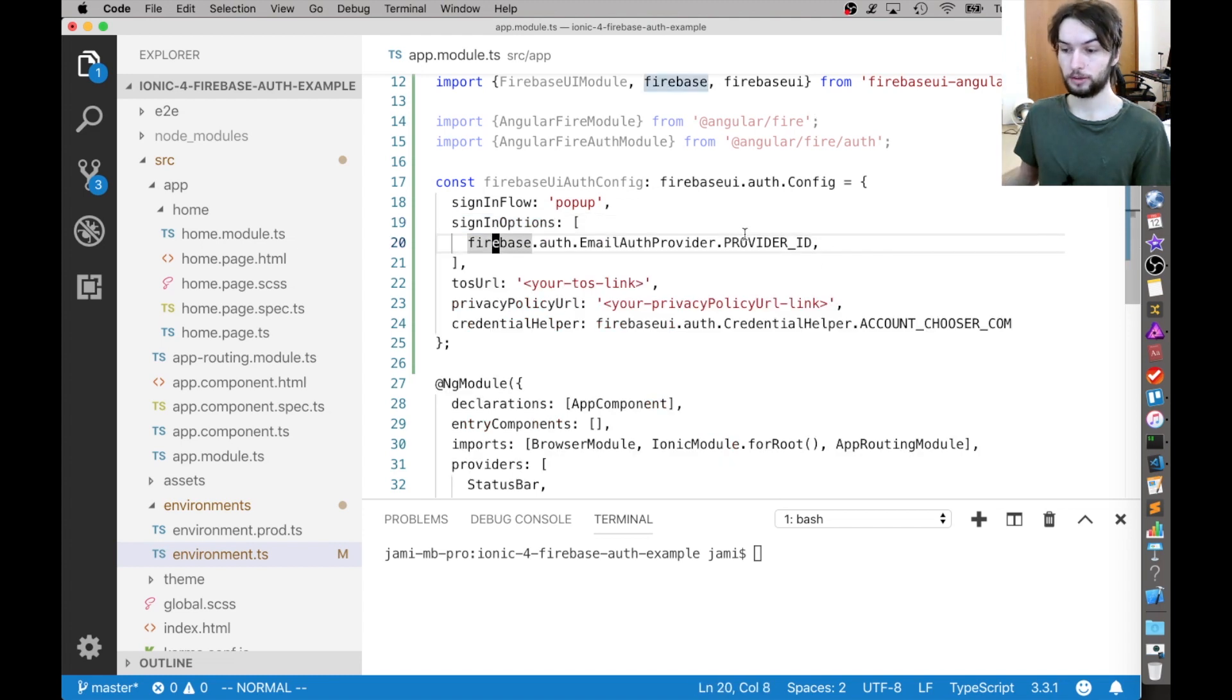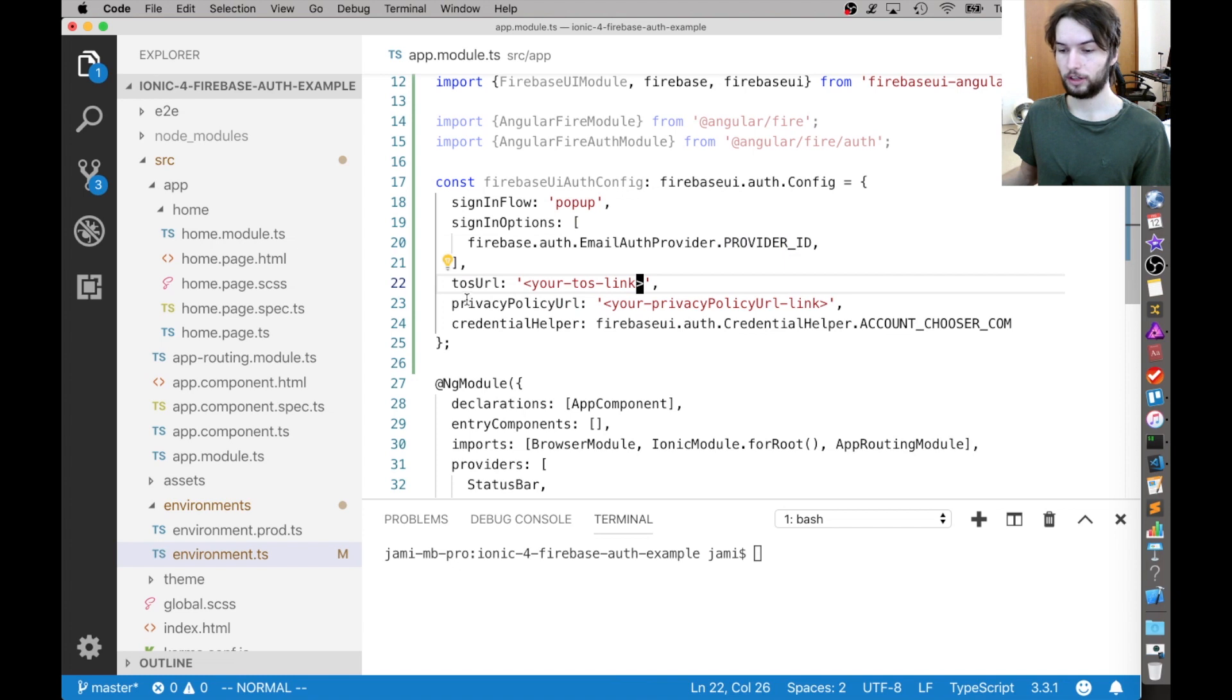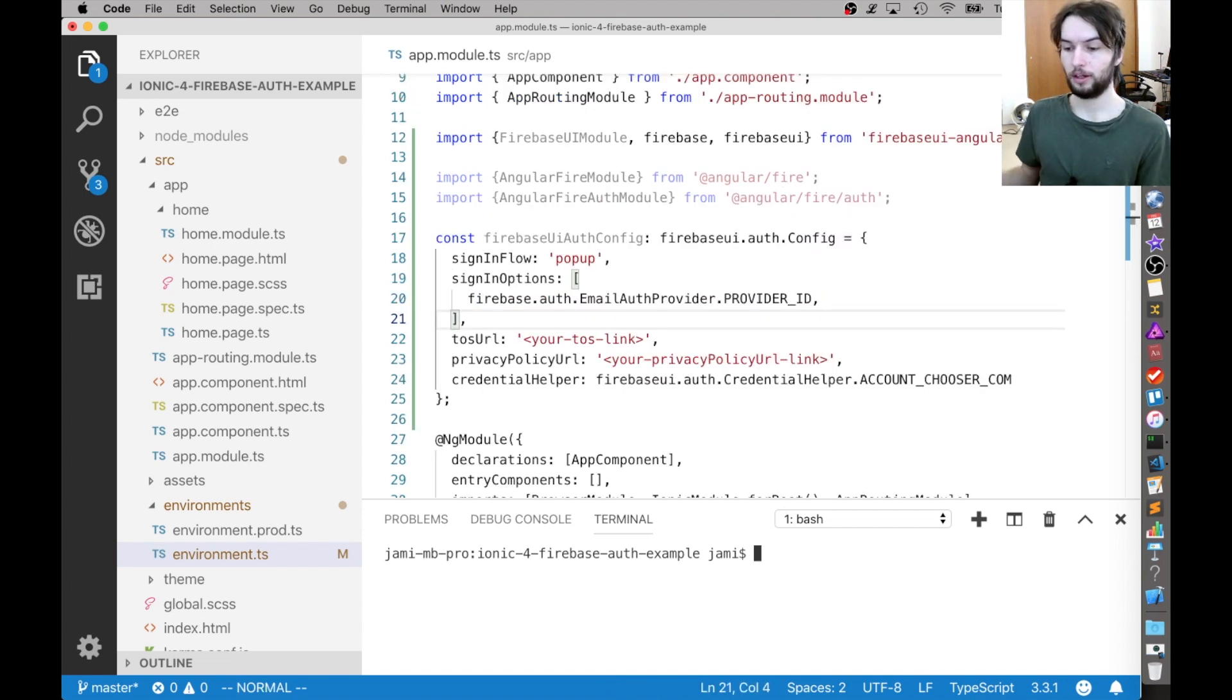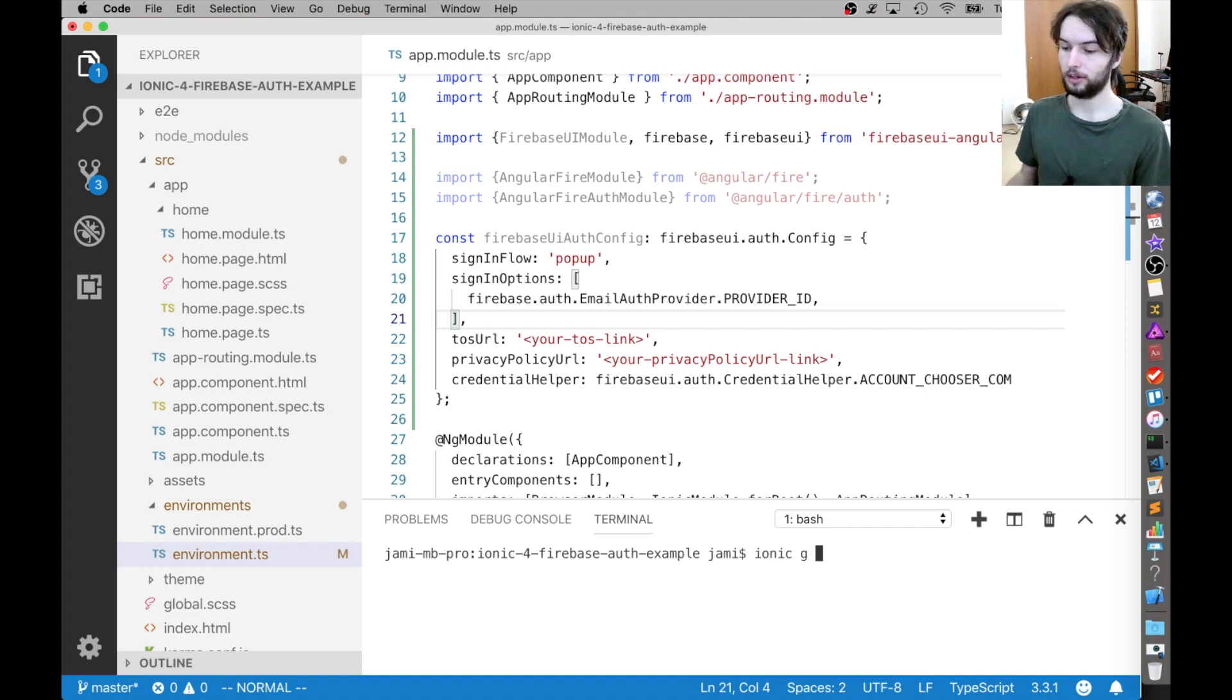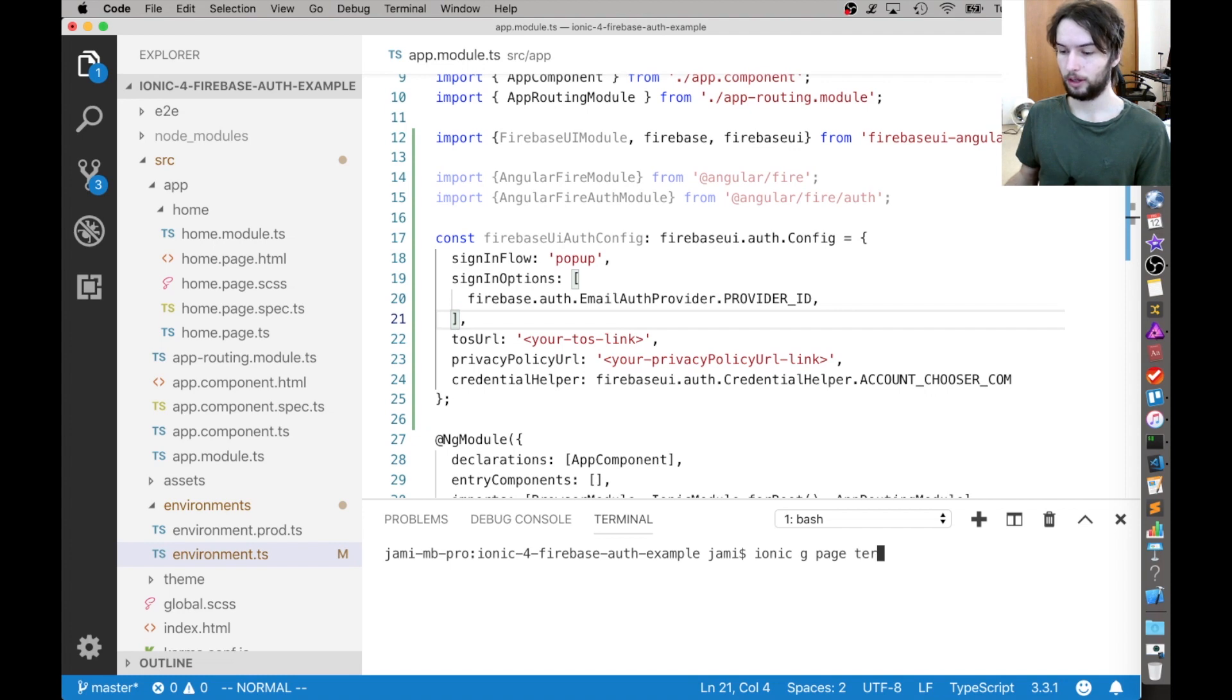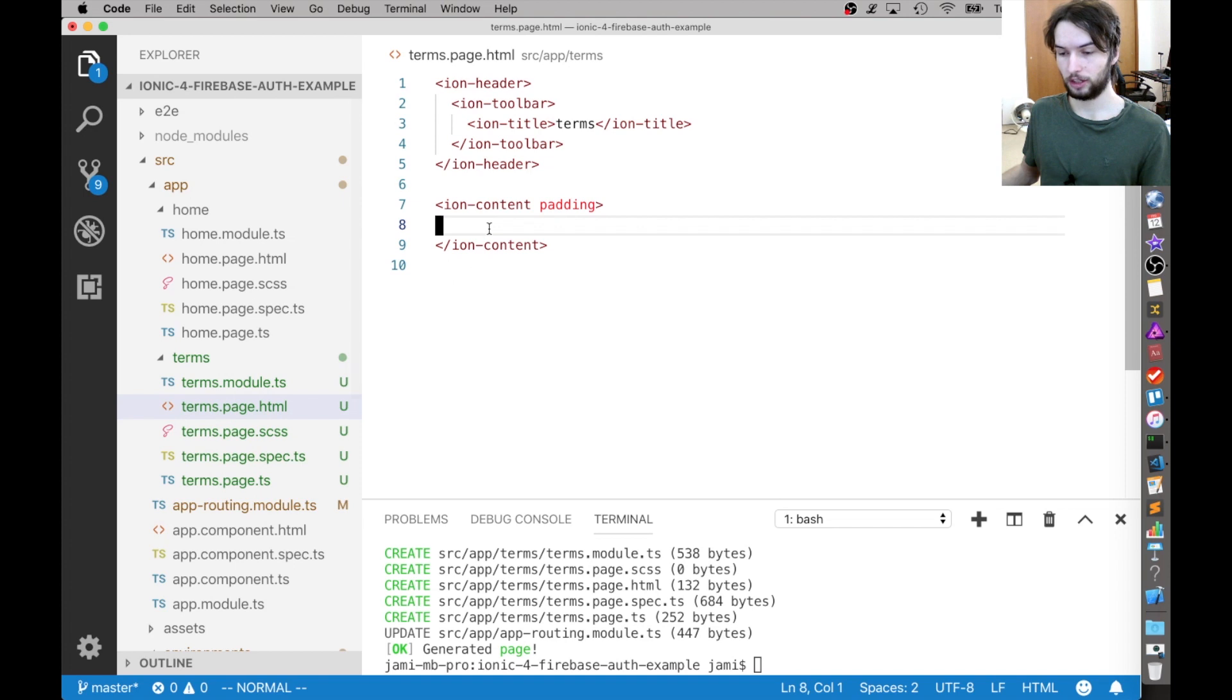I'm only going to use the email sign in method. And then here's where you'd configure links to your terms of service and privacy policy. Quickly, I will generate terms of service file just to show you how I would do that. So ionic g page and then terms. Okay. So here's our terms page freshly generated.